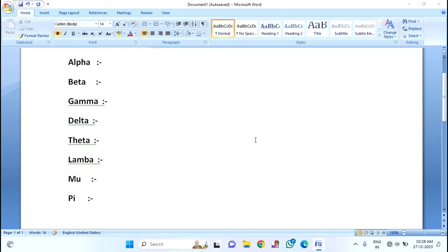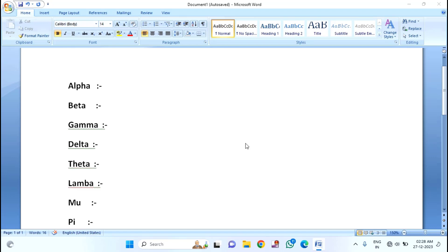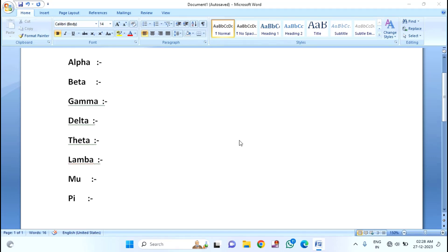Hello guys, welcome to my Android tech channel. Today I am going to show you how to type or insert alpha, beta, gamma symbols in your MS Word file. Before we start the video, if you are not subscribed to my channel, please subscribe. So let's start the video.